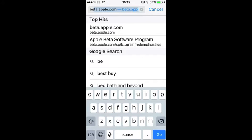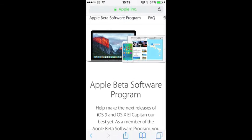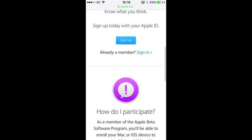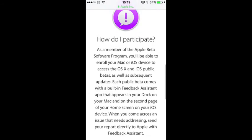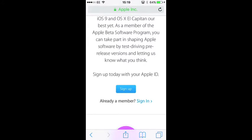So the first thing you want to do is go and head over to beta.apple.com and that's where you're going to find some information on how to become part of the public beta. If you scroll down there's plenty of information and you want to sign in with your iCloud account.